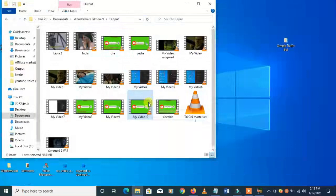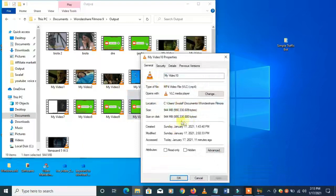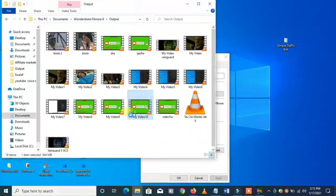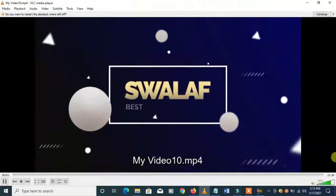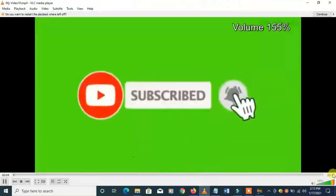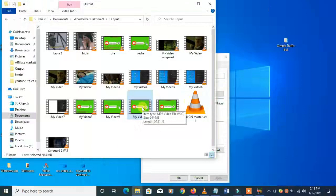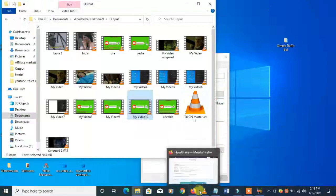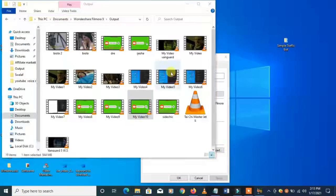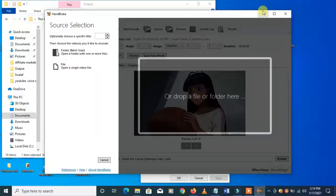This is the video. Let me show you the properties — the video is 944 MB and it's about 10 minutes long. After processing it with HandBrake at HD quality settings, it should come out around 9 MB. Let's use this 900 MB file and see the magic HandBrake is going to do to it.